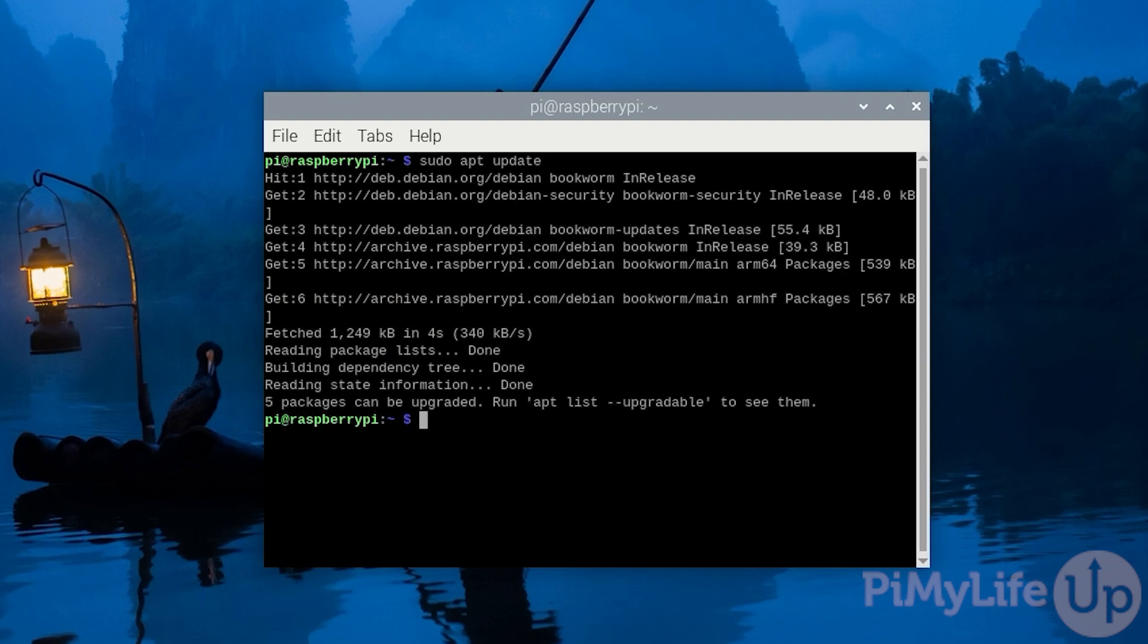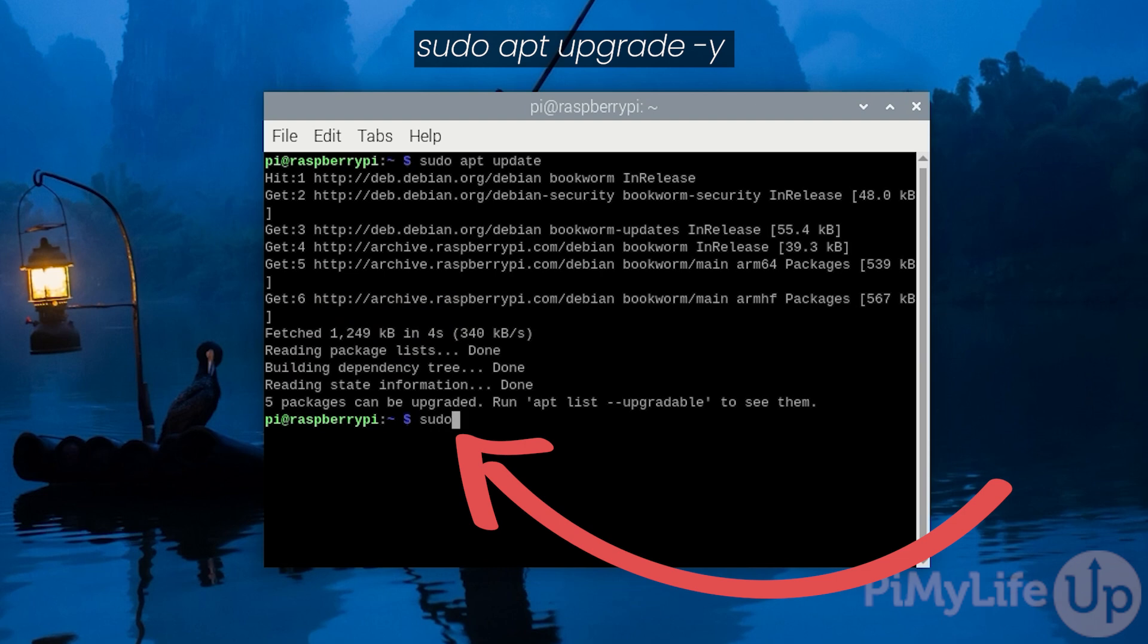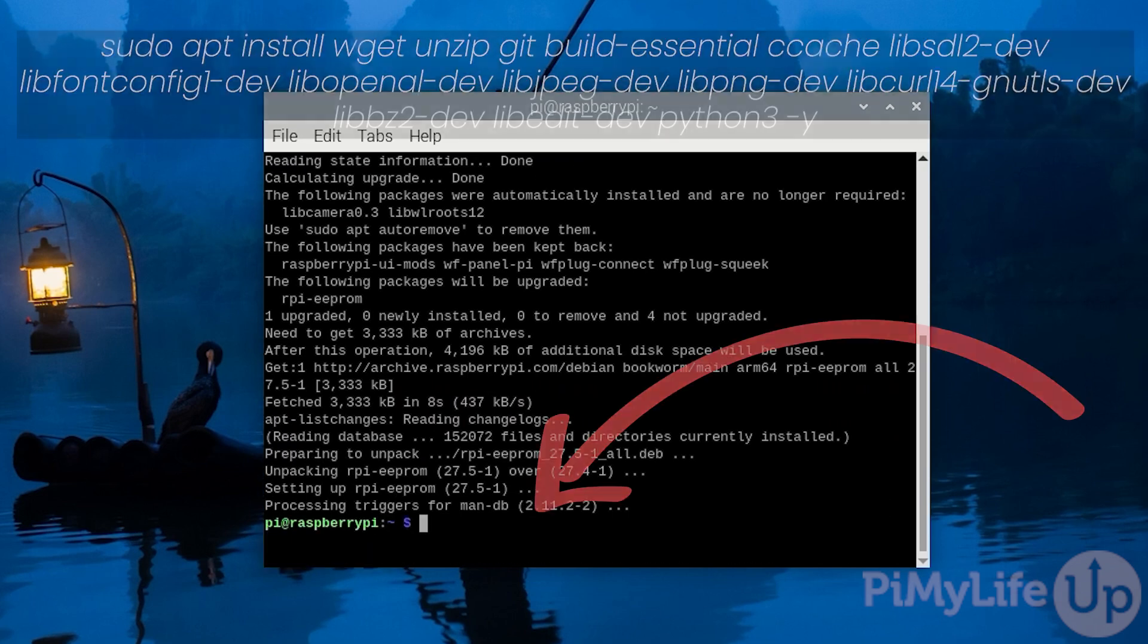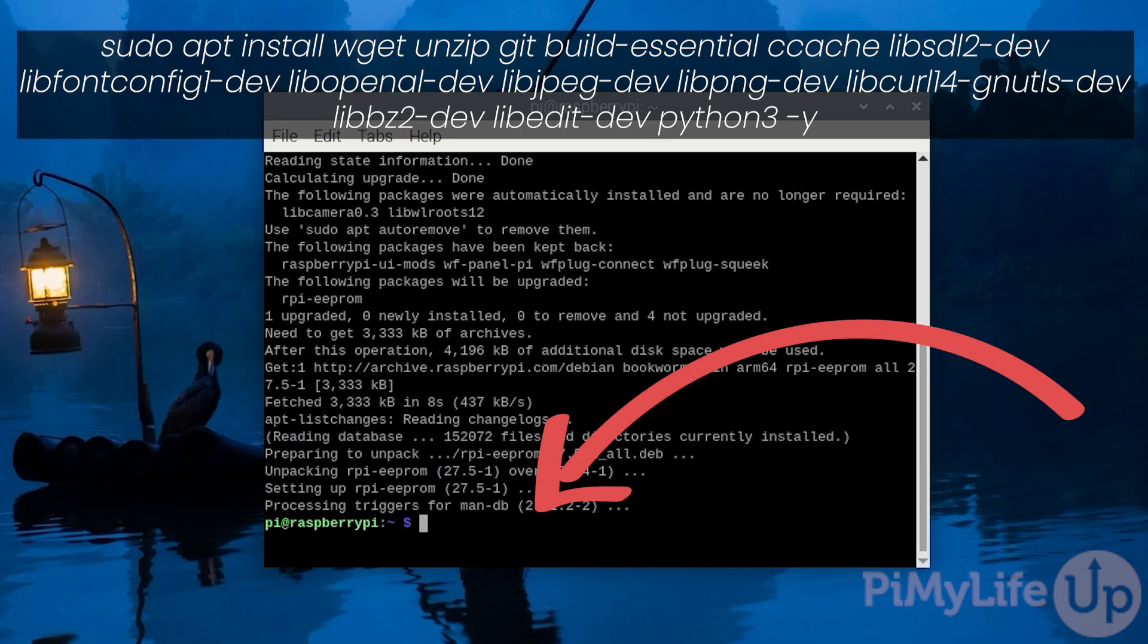Once the package list has been updated, you can upgrade any out-of-date packages by typing in sudo apt upgrade -y and then pressing enter. Once the upgrade process has completed, our next step is to install all the packages we need to run and compile Half-Life 2 on our Raspberry Pi.